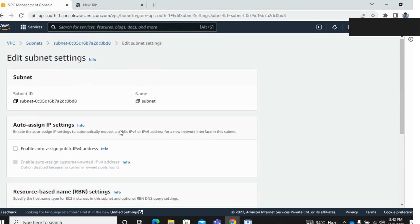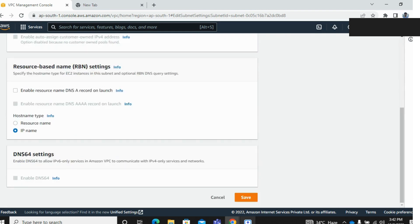And check this option: enable auto-assign public IPv4 address and save it.